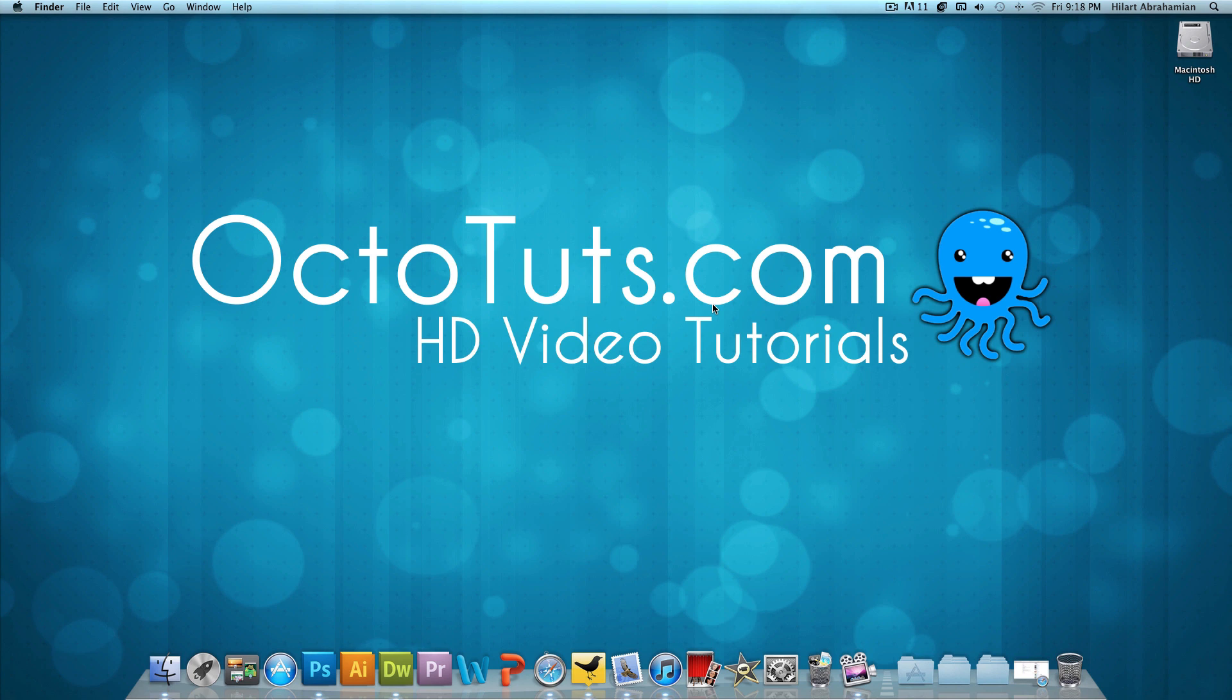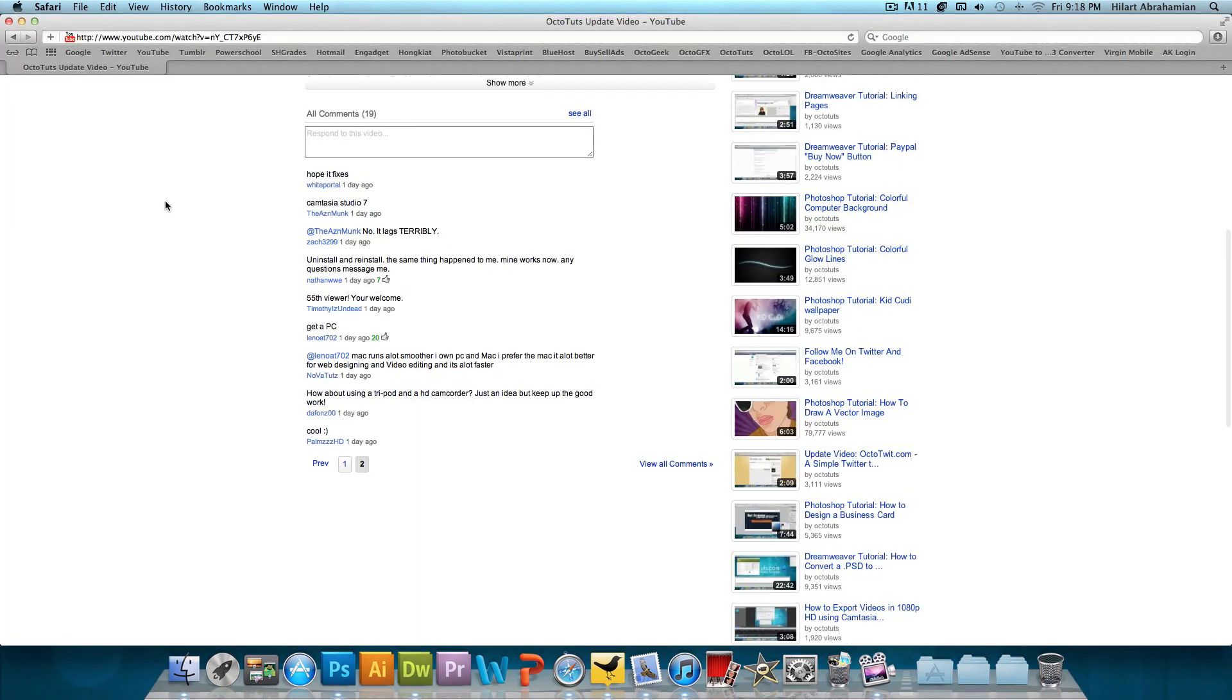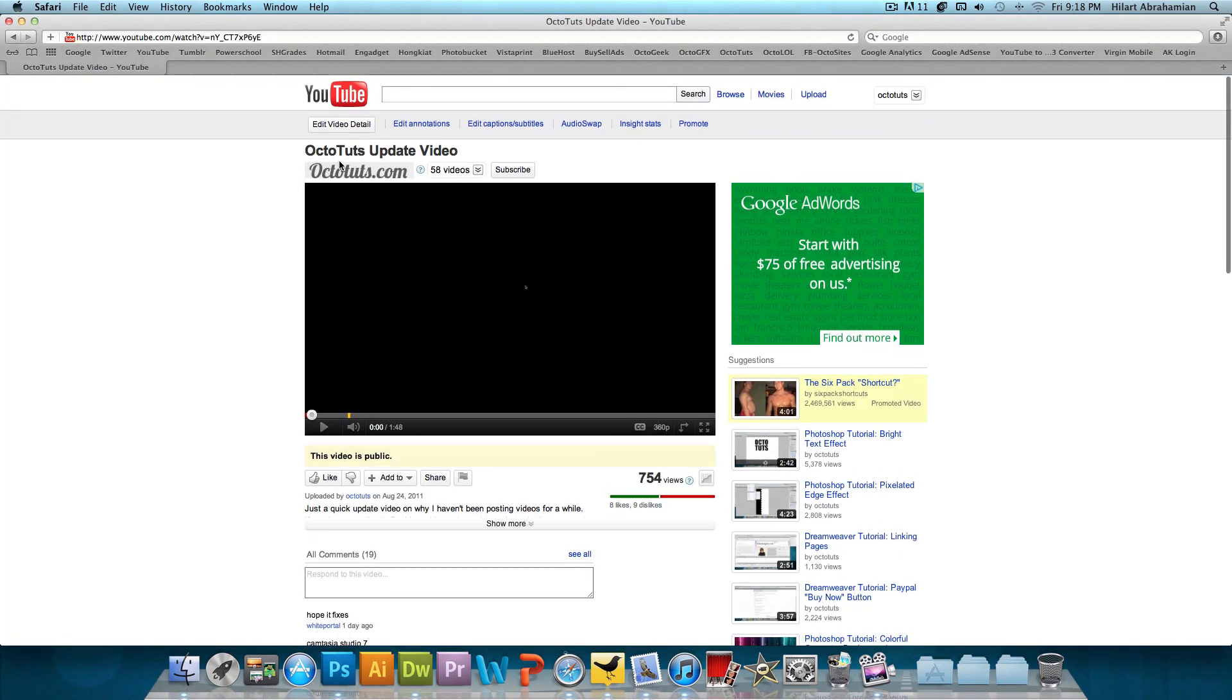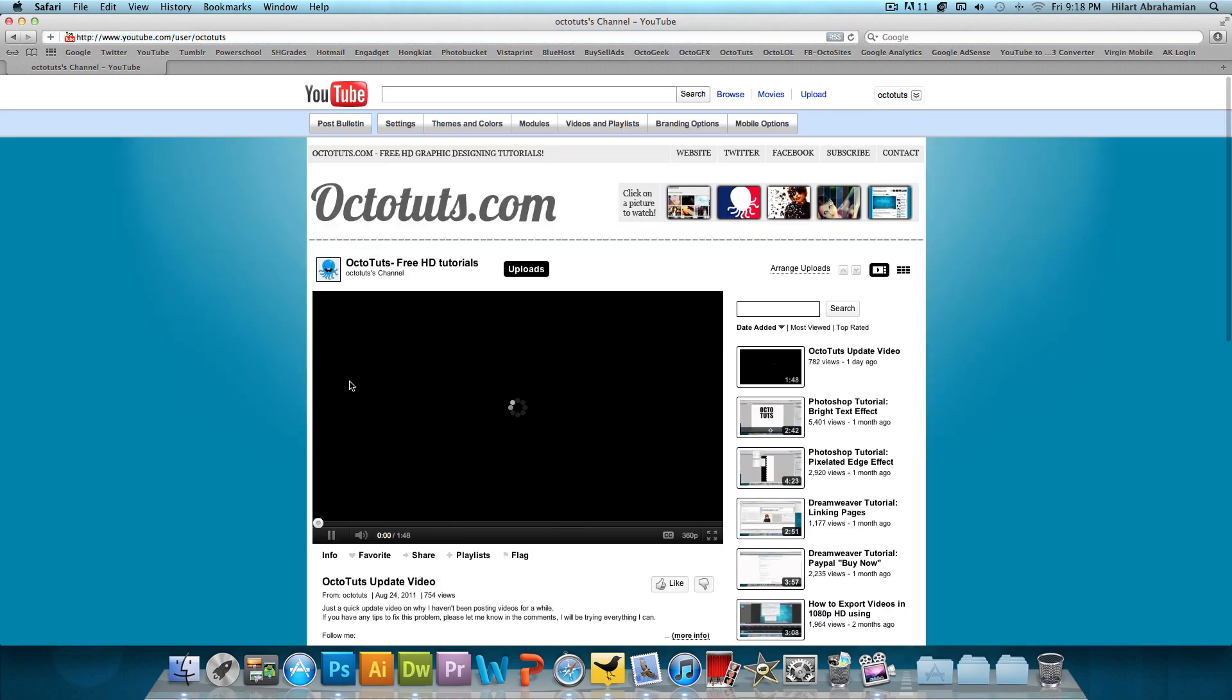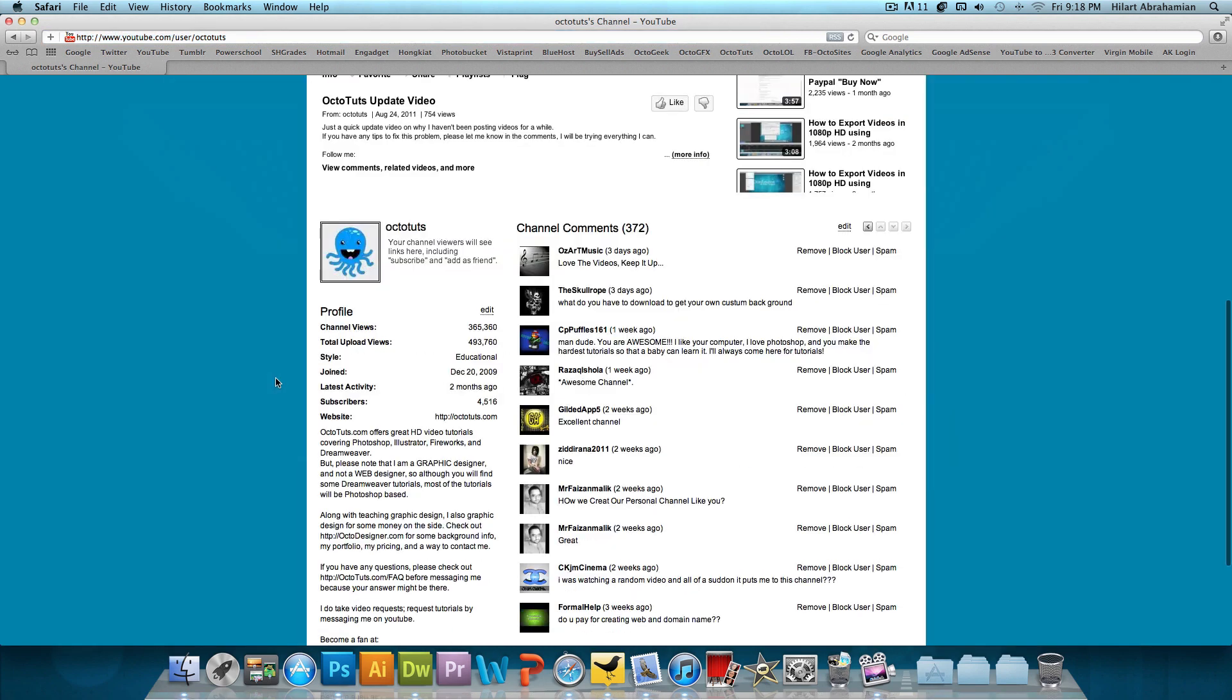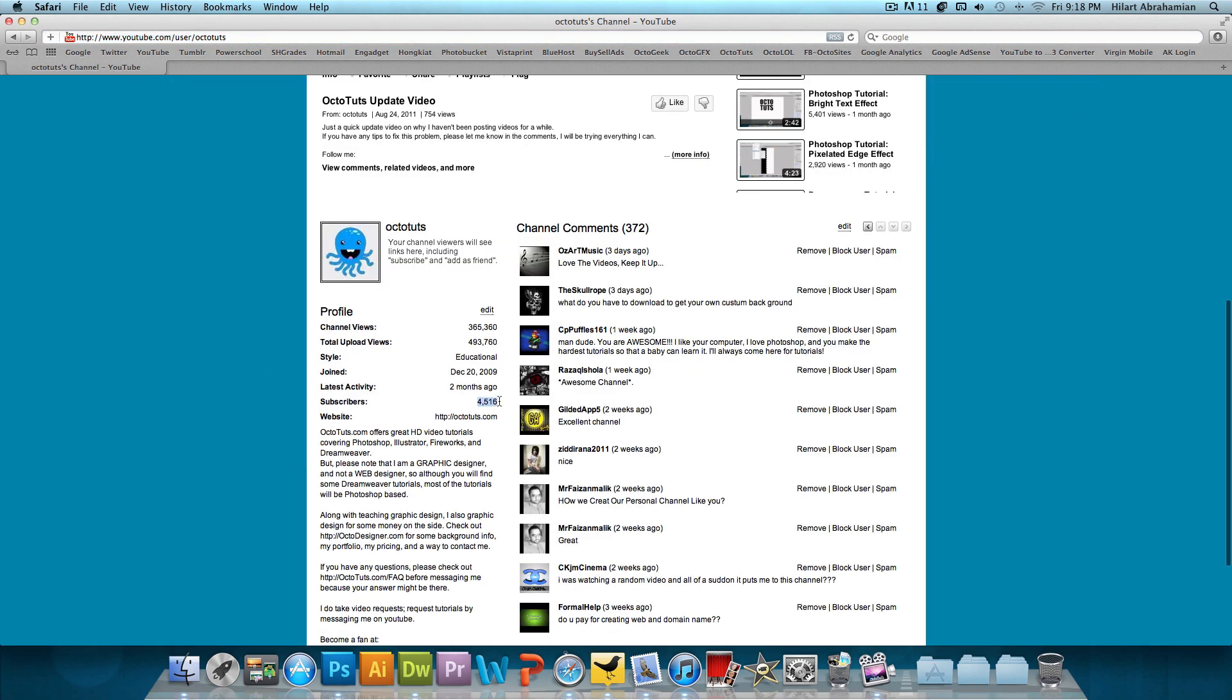But I think that's it. I'm still going to have the 5,000 subscriber giveaway coming up soon. Right now, at the time of making this video, I'm at 4,516 subscribers. Just a couple hundred more and I'm doing a giveaway, giving away two prizes worth about $100.